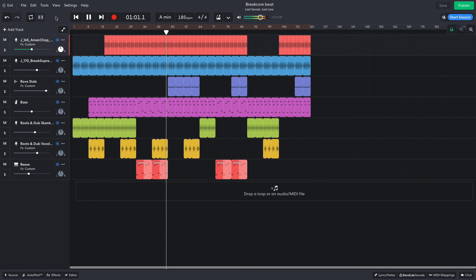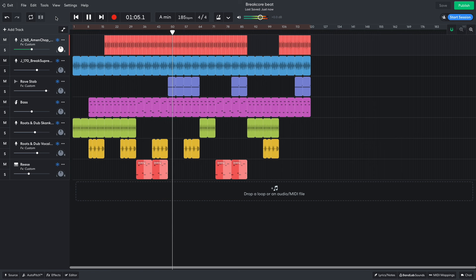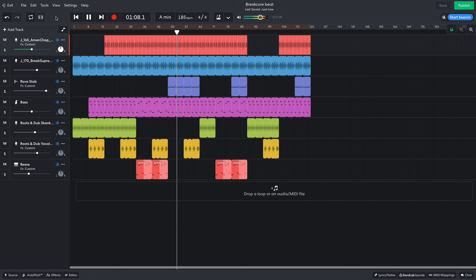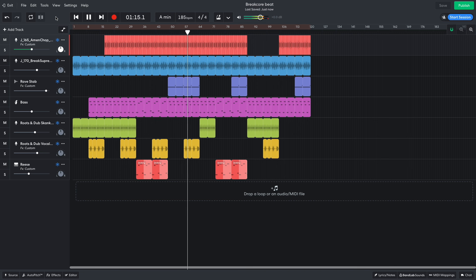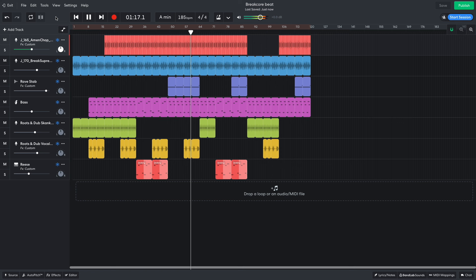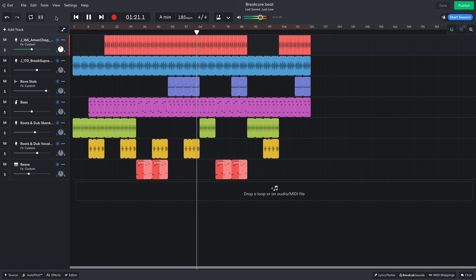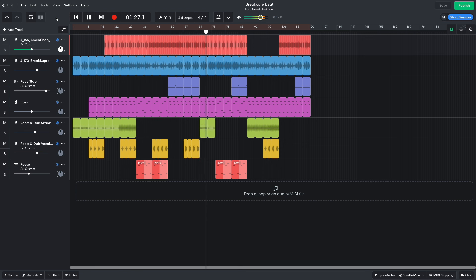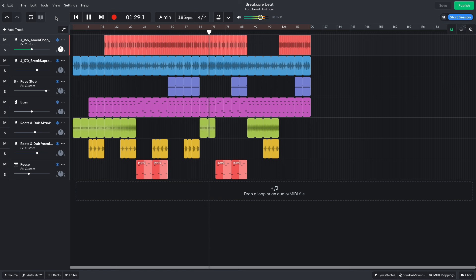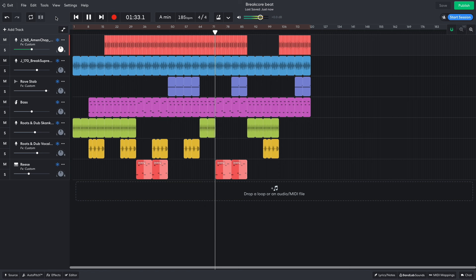Then it's time for the rave stab. Again, this repeats and is joined by the vocal. We then switch up to the keys. After that, it's time for the B section.